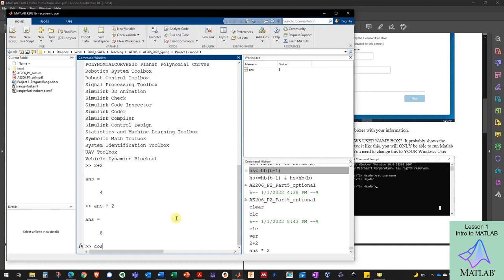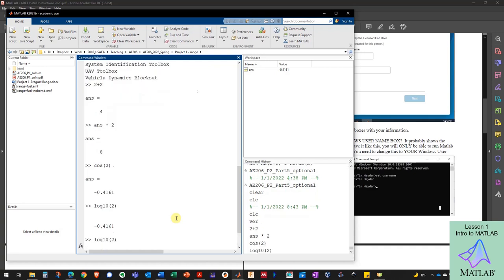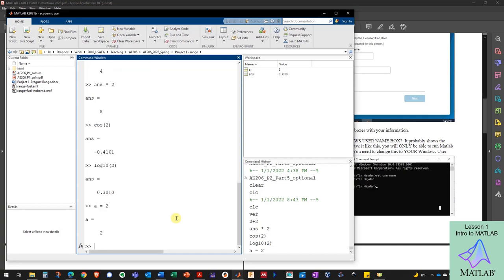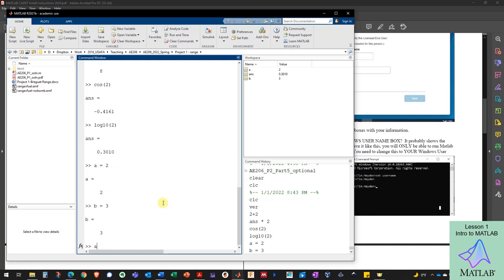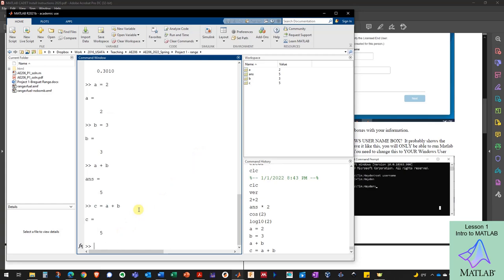I can also access basic math functions like cosine, sine, exponential, log10, or anything like that. Every time I do that, I'm generating an answer and MATLAB is storing it as a variable. I can create other variables just by using letters and setting them equal to a number — now I've got a variable called A. I can create a variable called B, do A plus B, get an answer of 5, or do C equals A plus B and have a variable C in the workspace as well.